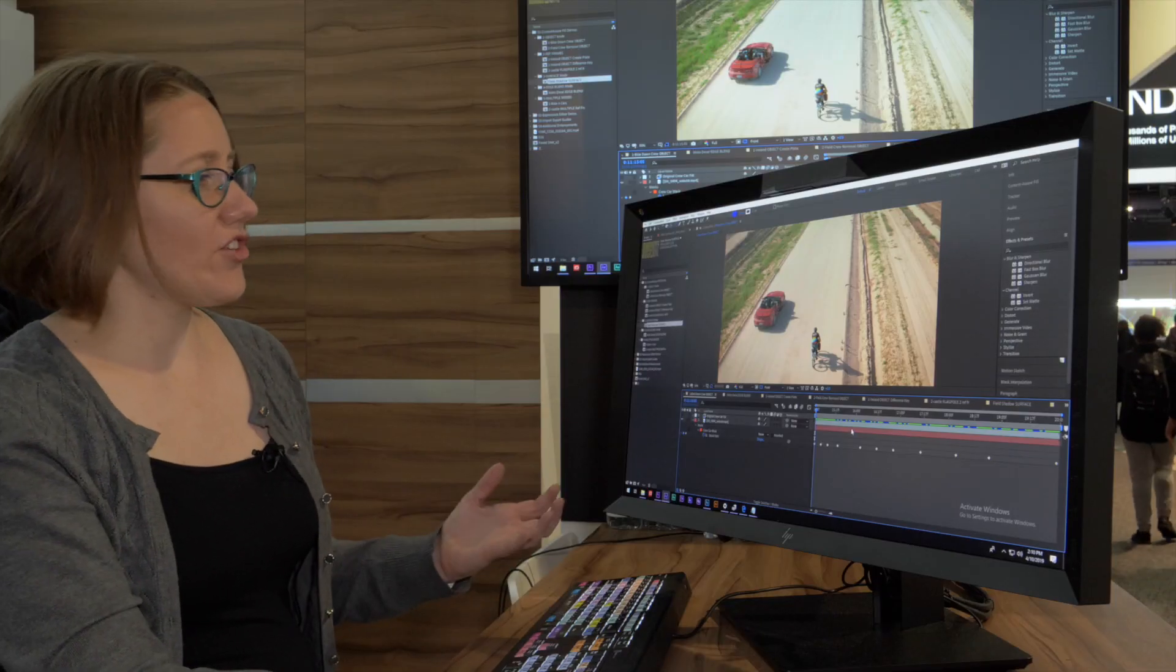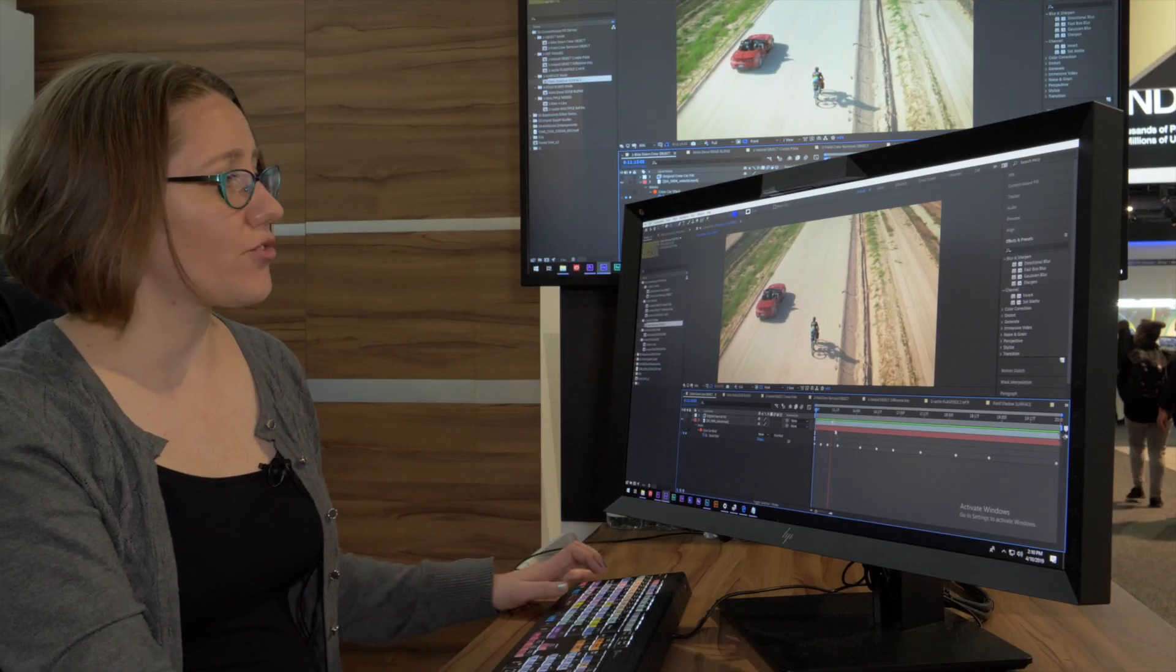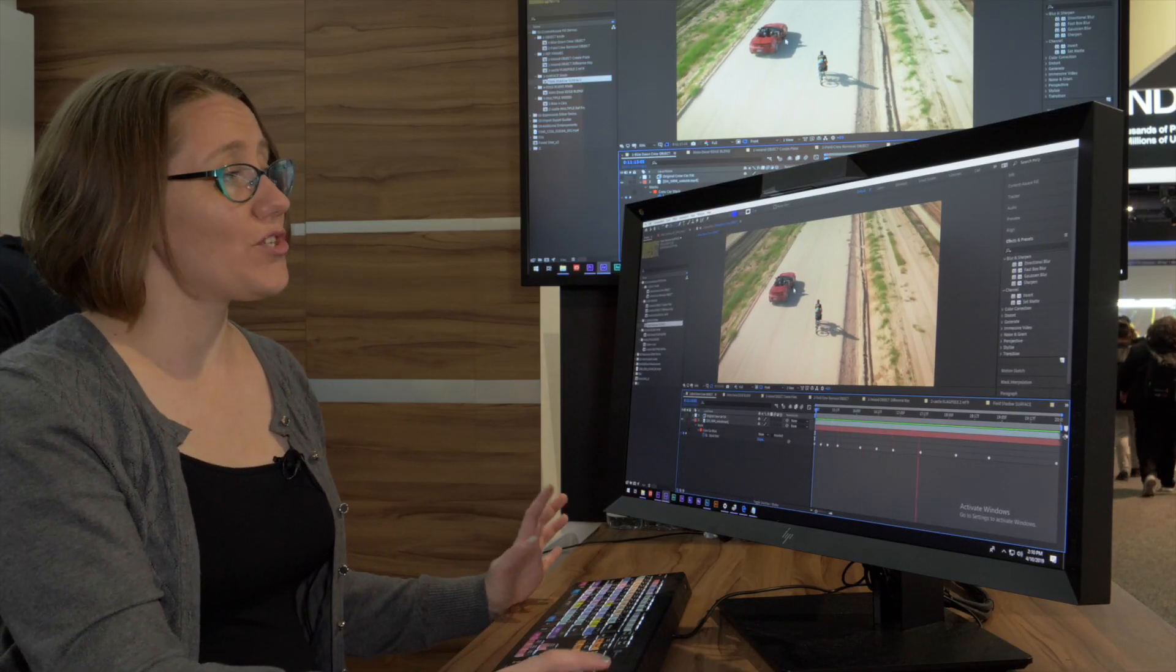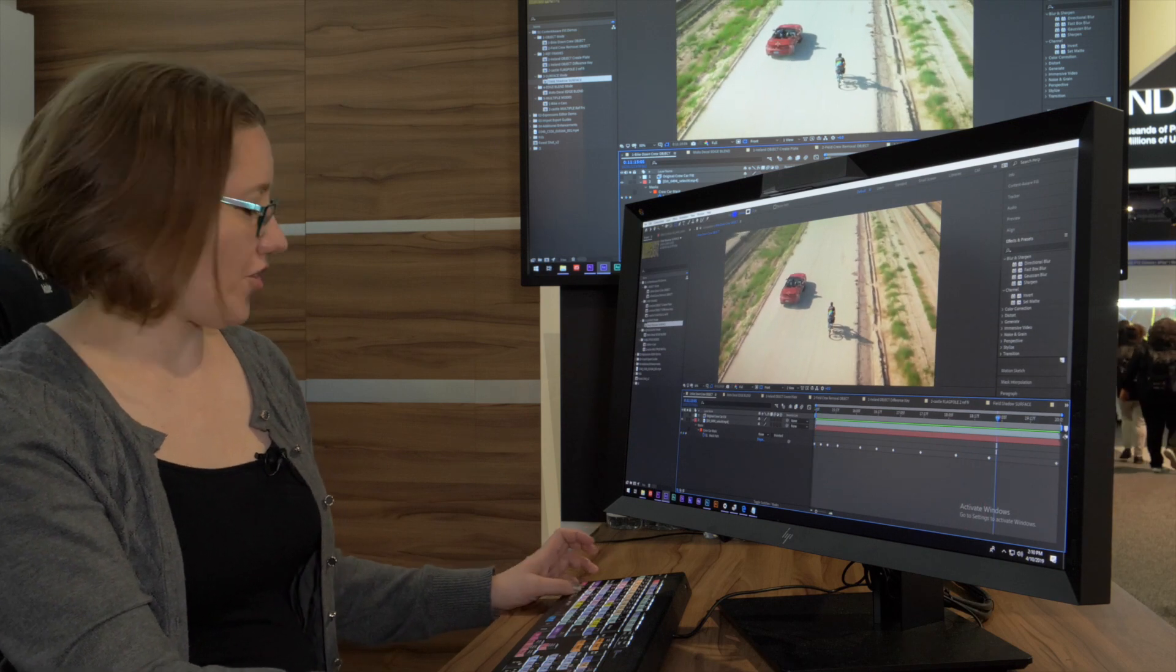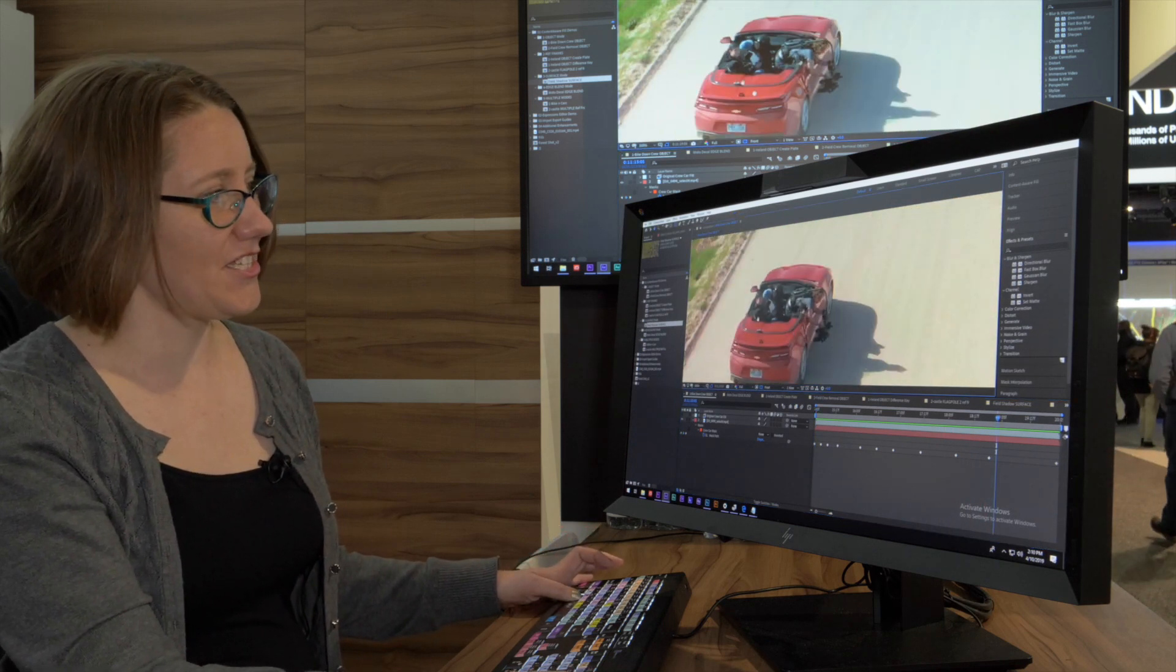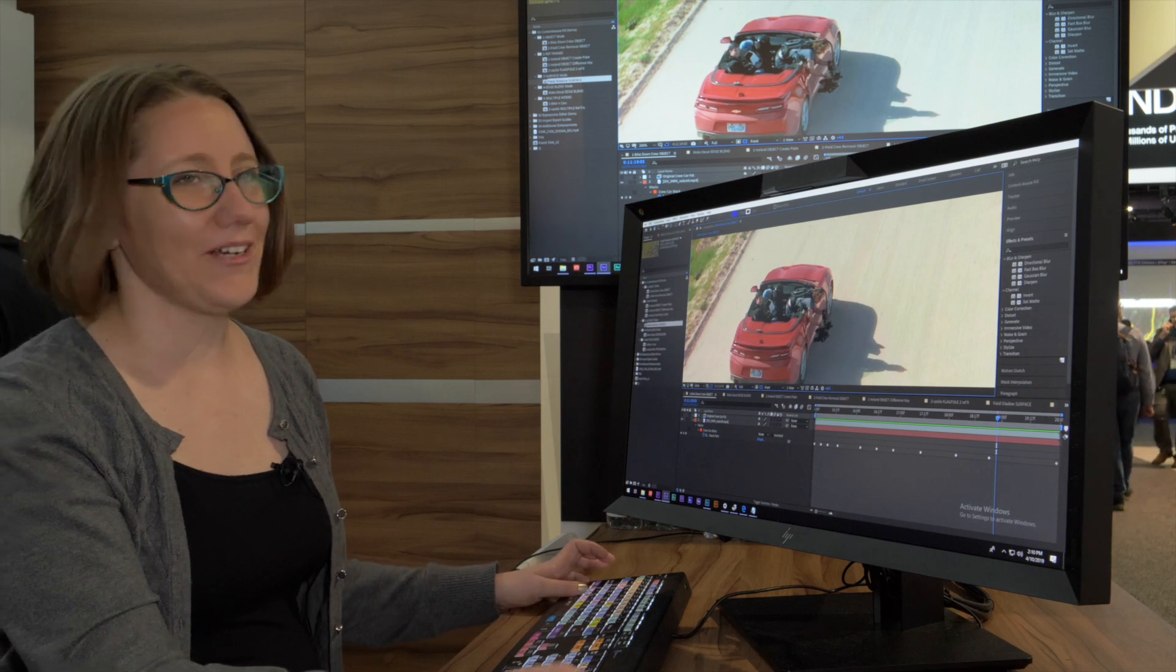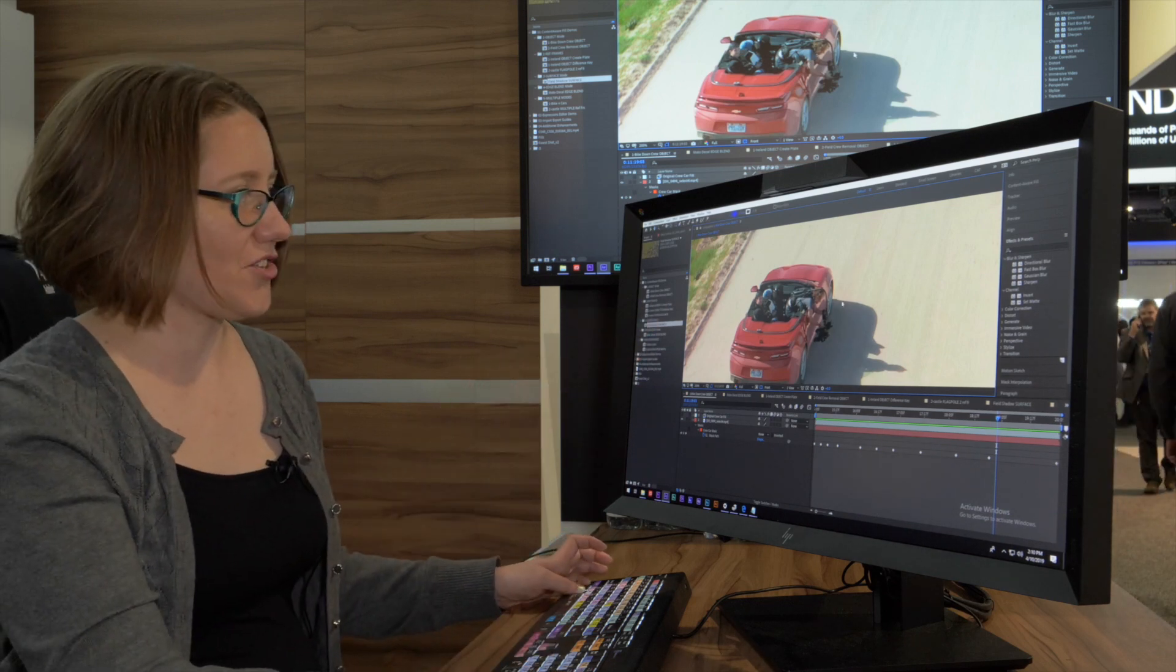Here I have a shot of a cyclist, and this is a great shot except the crew was also in the shot. If we look closely we can see that they are filming the cyclist. Even this guy's looking at camera. We have to get rid of this car—it's distracting.